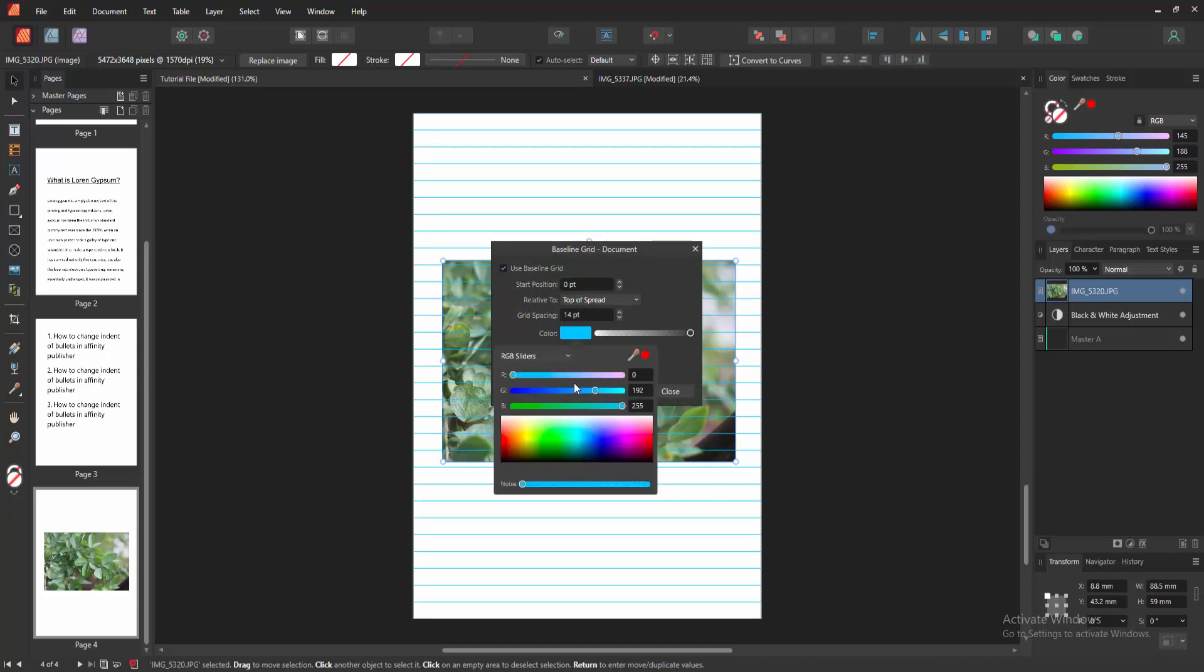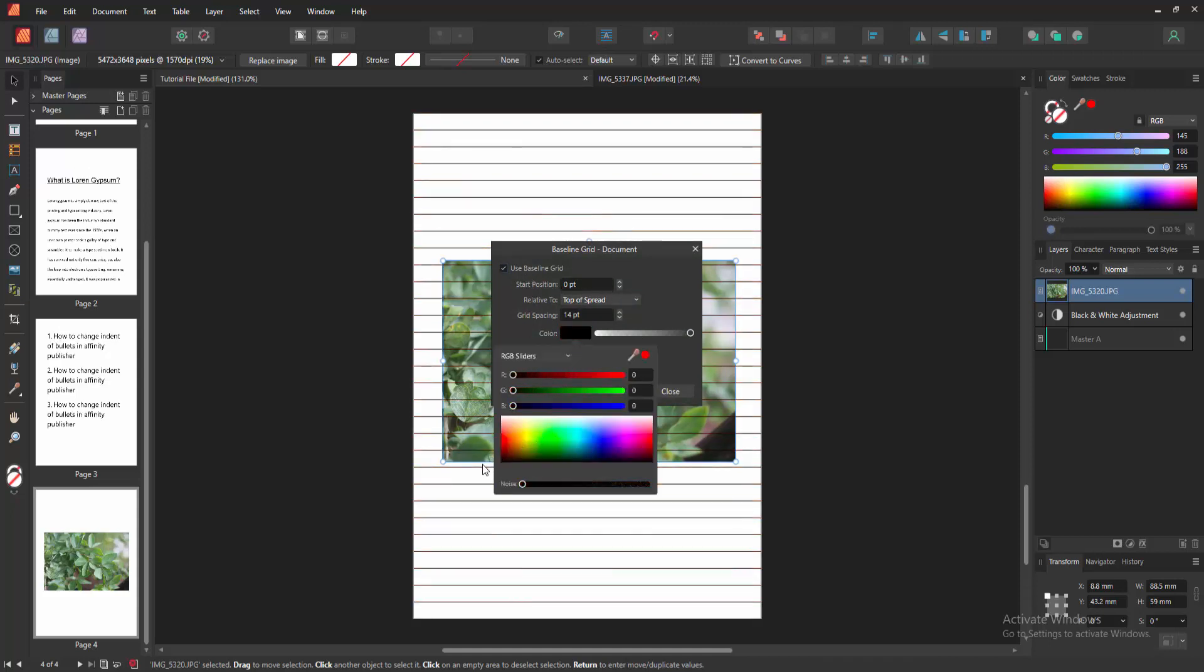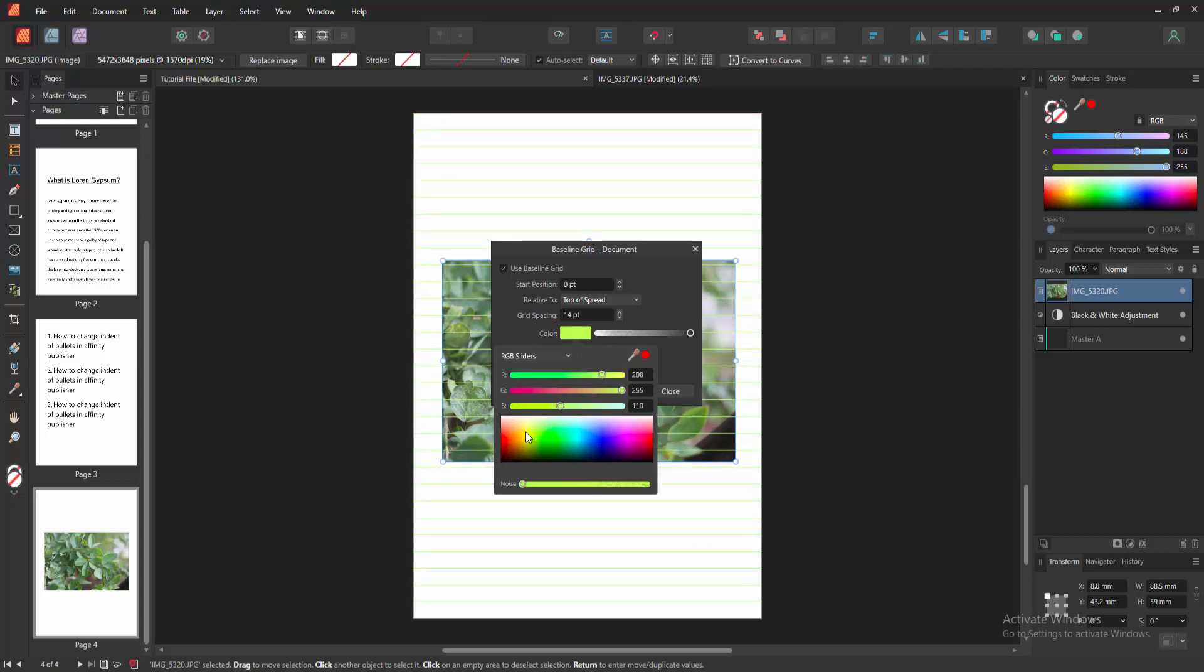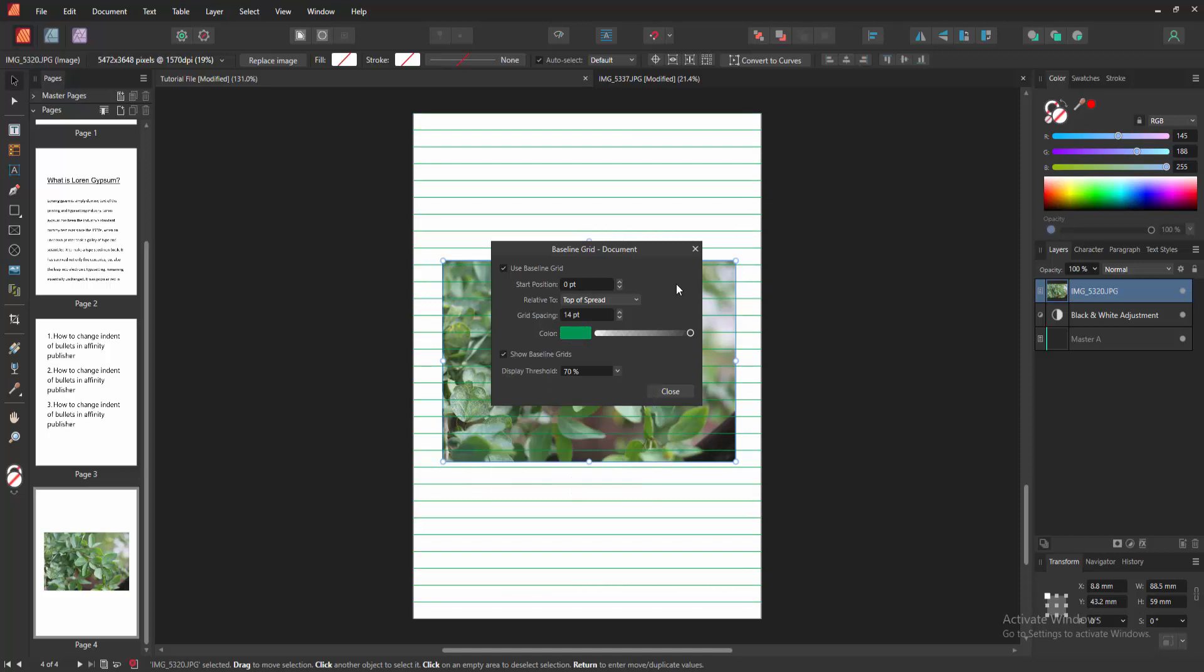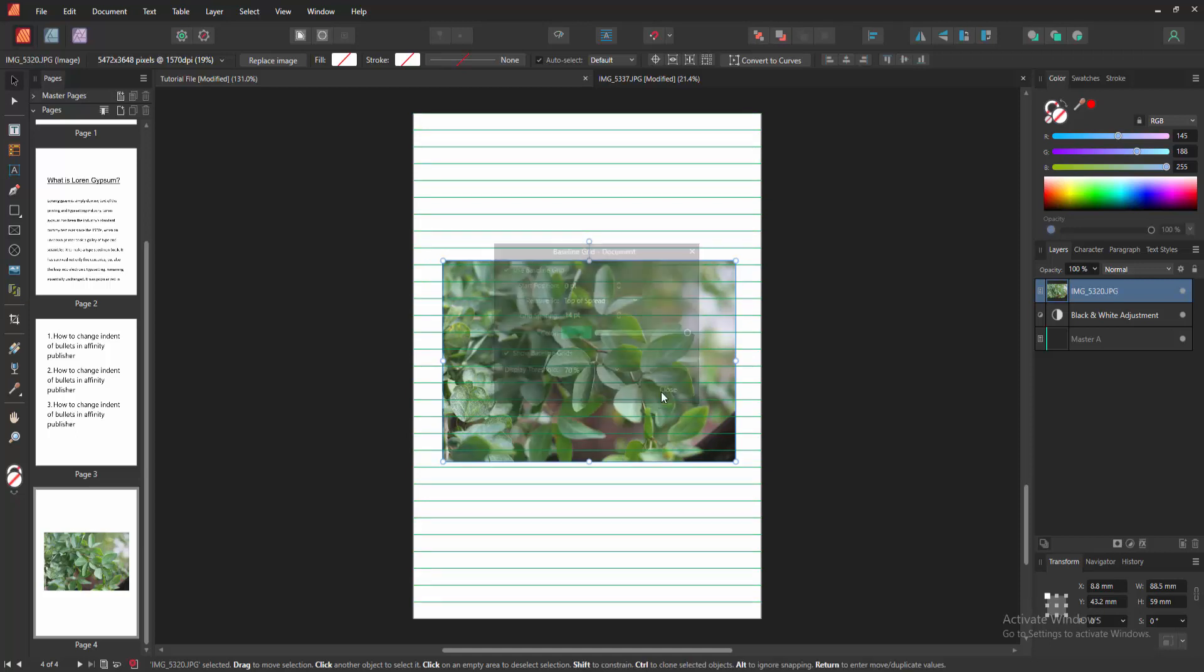You can change the color or apply another color. Now I select the black color. You can add another color. Then click close.